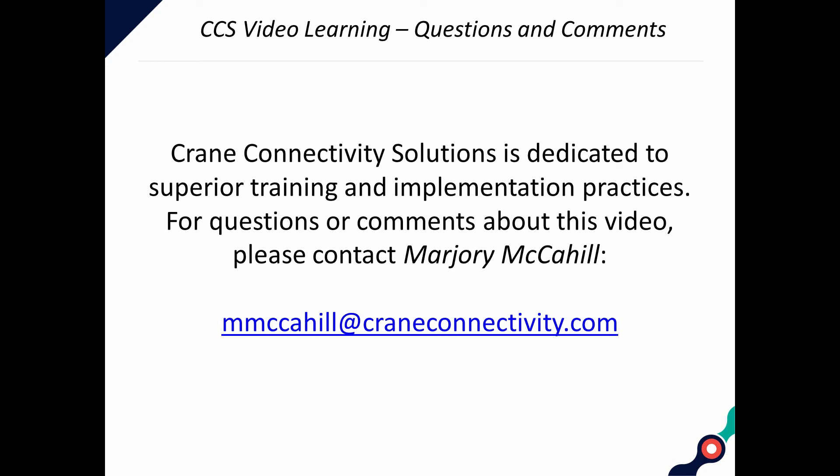Crane Connectivity Solutions is dedicated to superior training and implementation practices. For questions or comments about this video, please contact Marjorie McCahill. Thank you for watching.